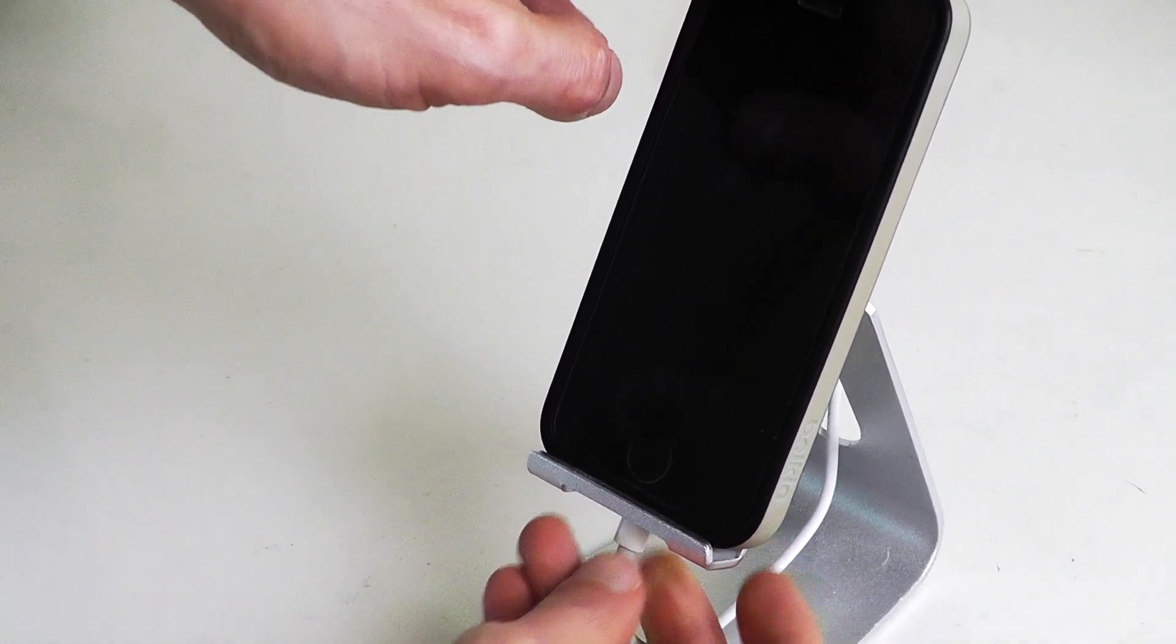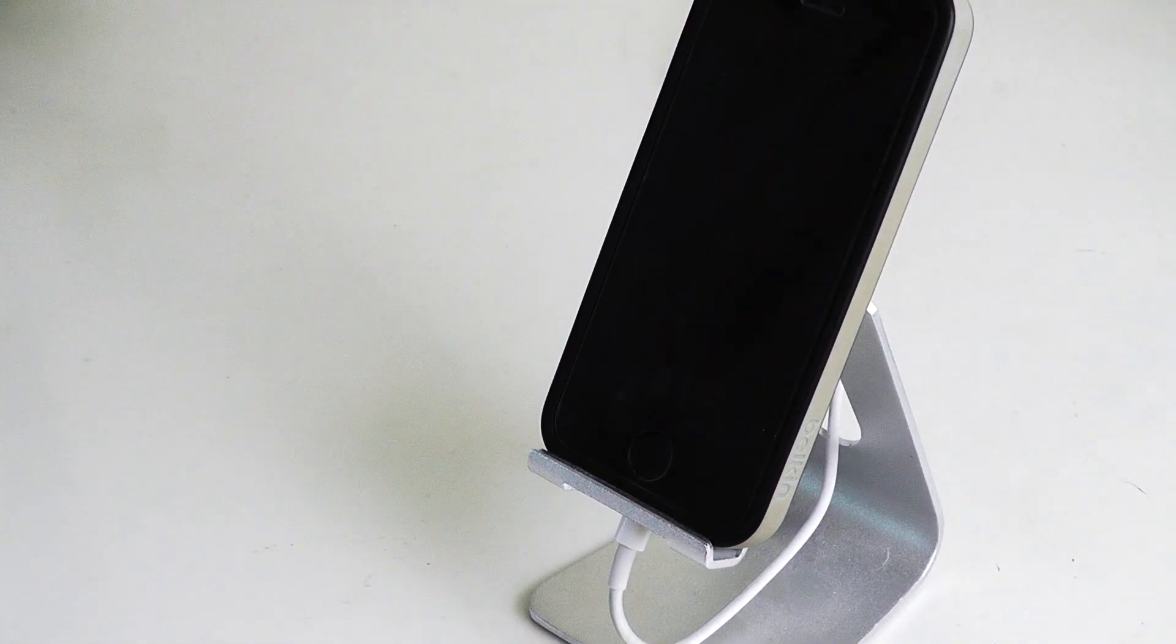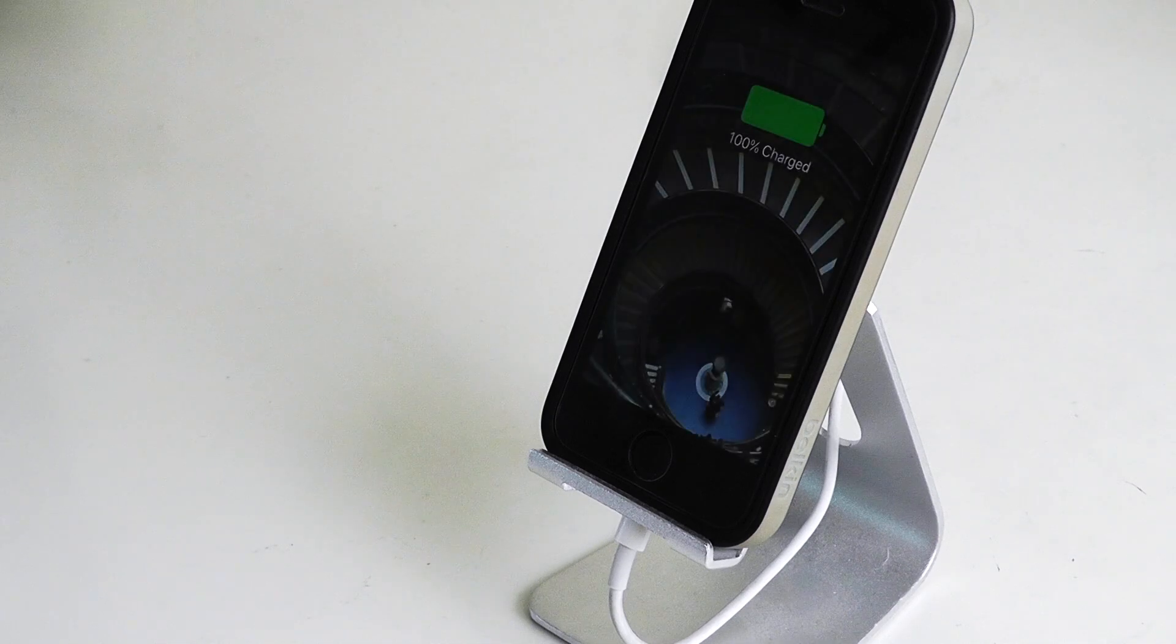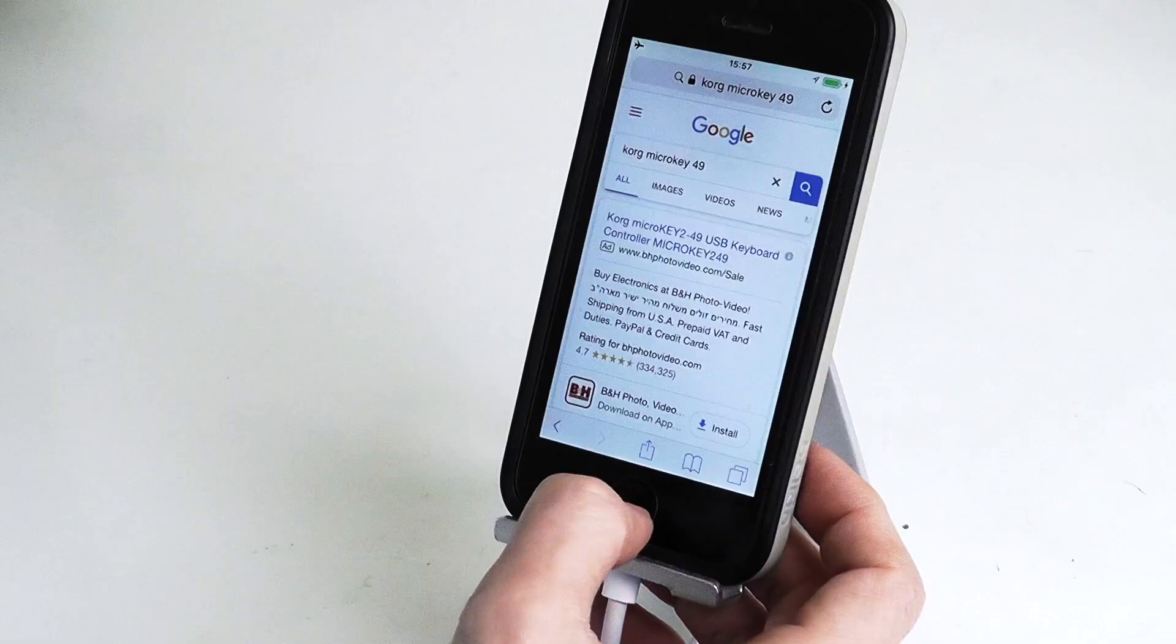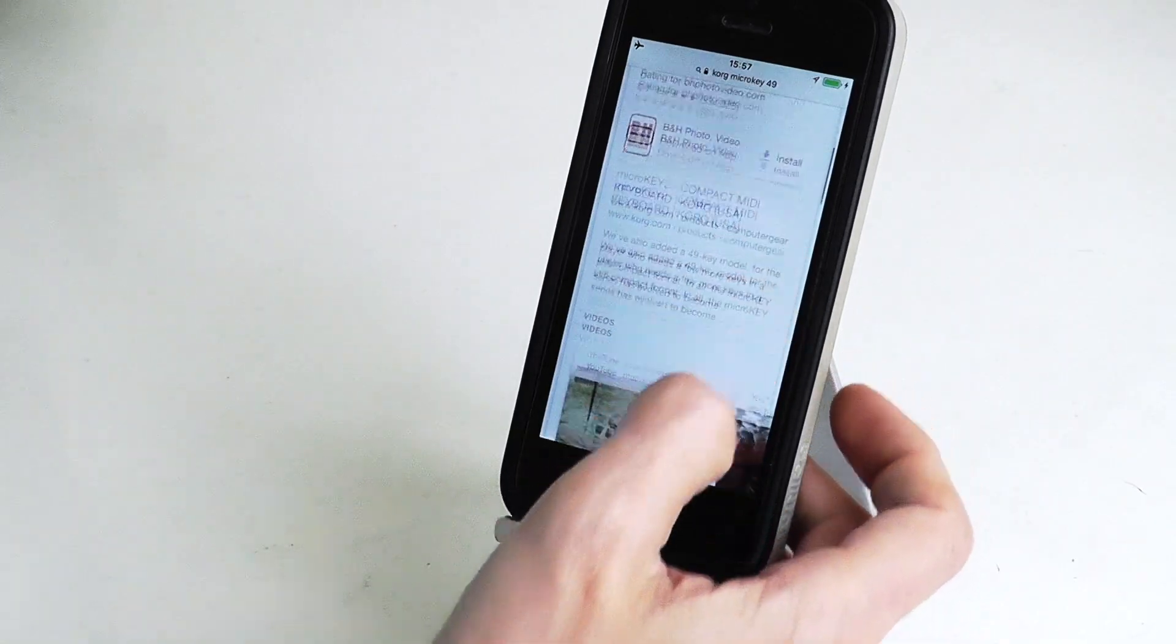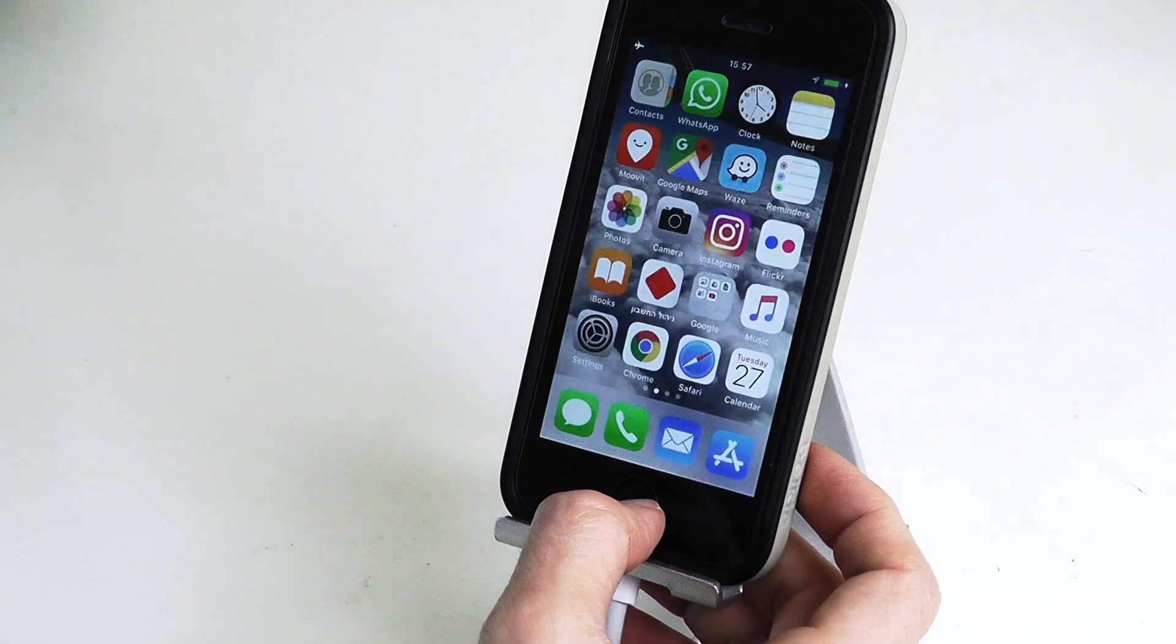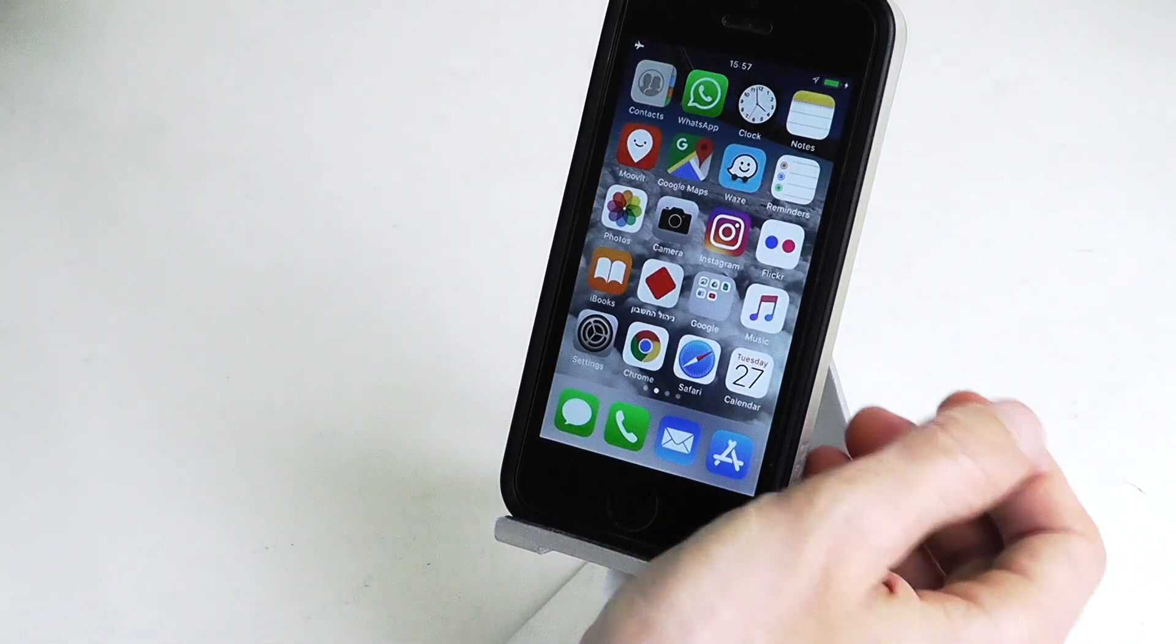Connect your iDevice to your Mac via a regular Lightning to USB cable. That's it, your device is now connected to the Internet.